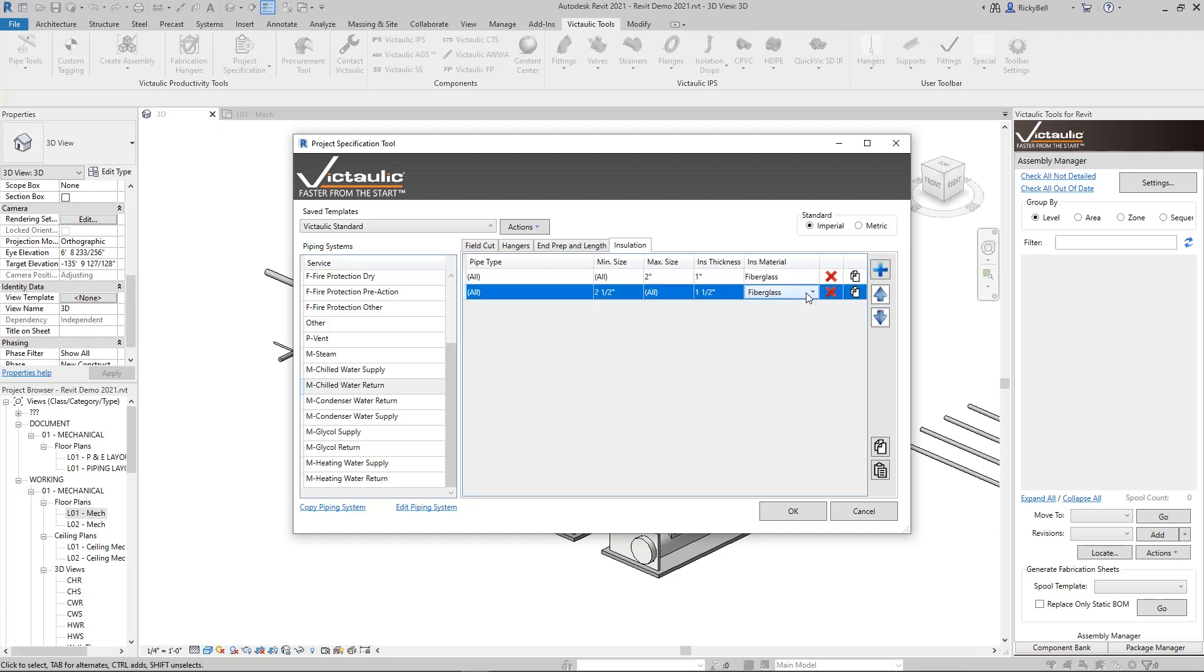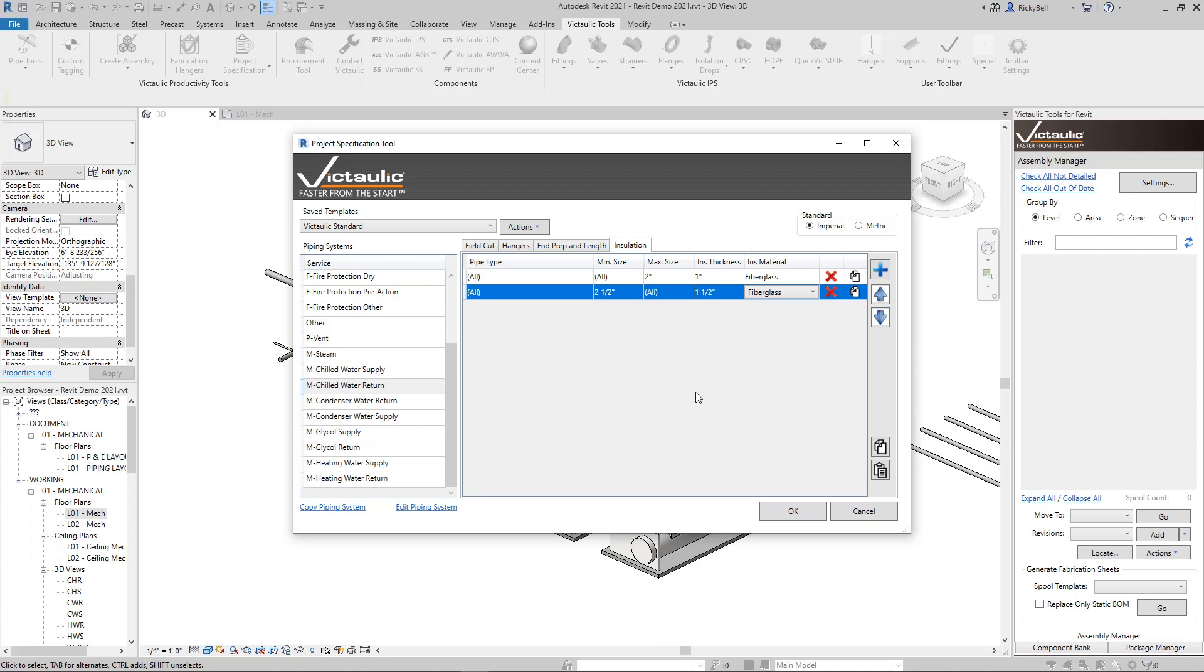You can set this table up however you want and split it at any size range that you want. This will query all of the insulation materials that are available within your project. So instead of having to make precise selections and applying insulation to one system at a time or one piece and part at a time, we have a new button in the toolbar to apply insulation. You can make a large selection of components, press our insulation button and it's only going to apply insulation to what matches up to the project spec.